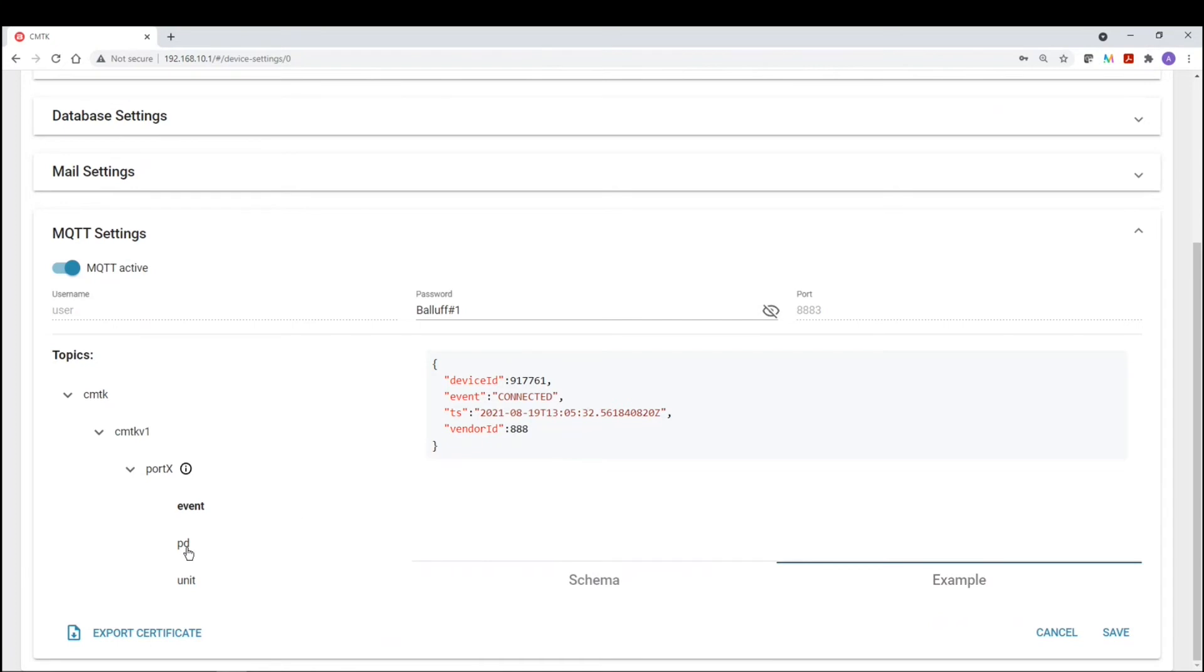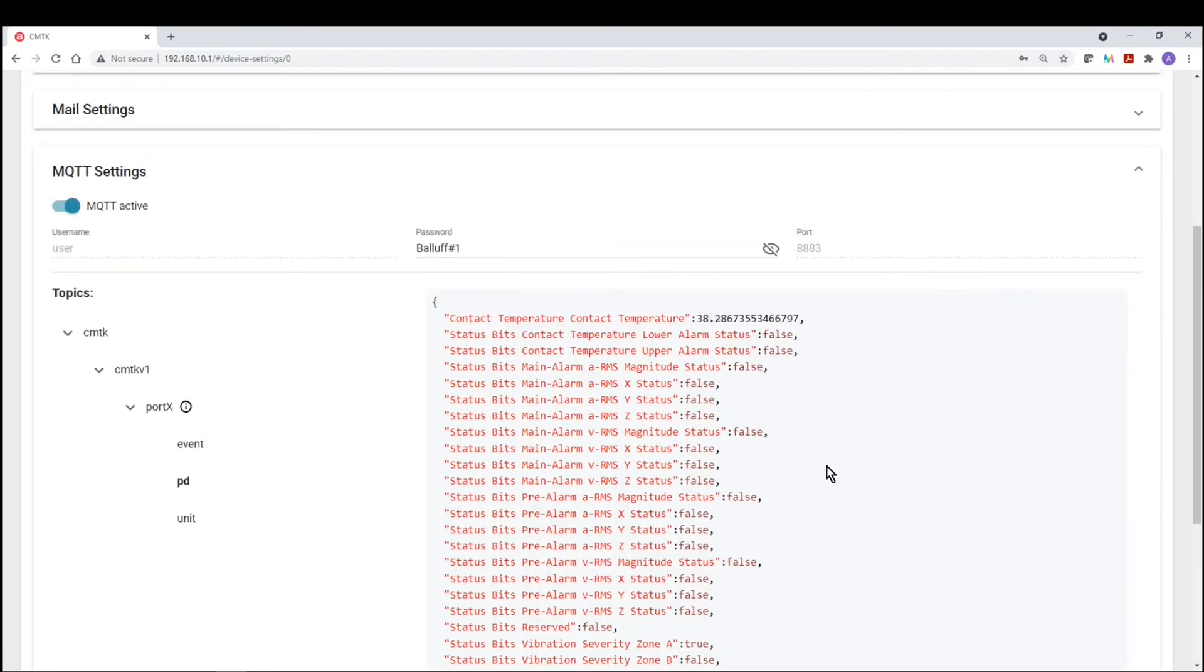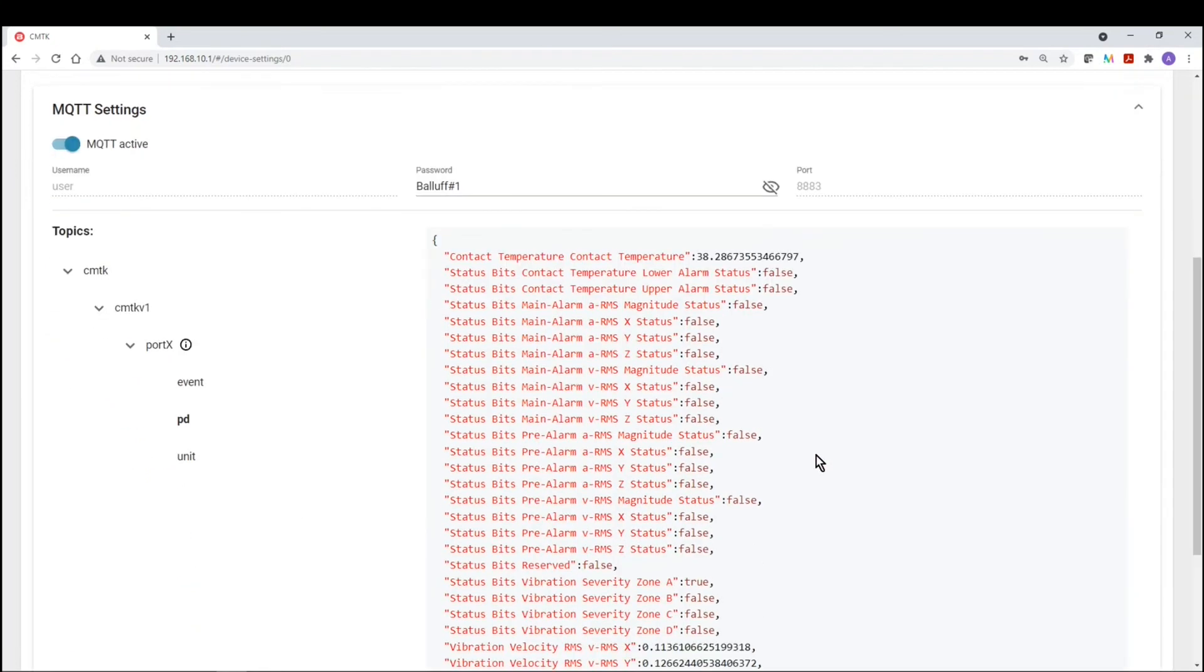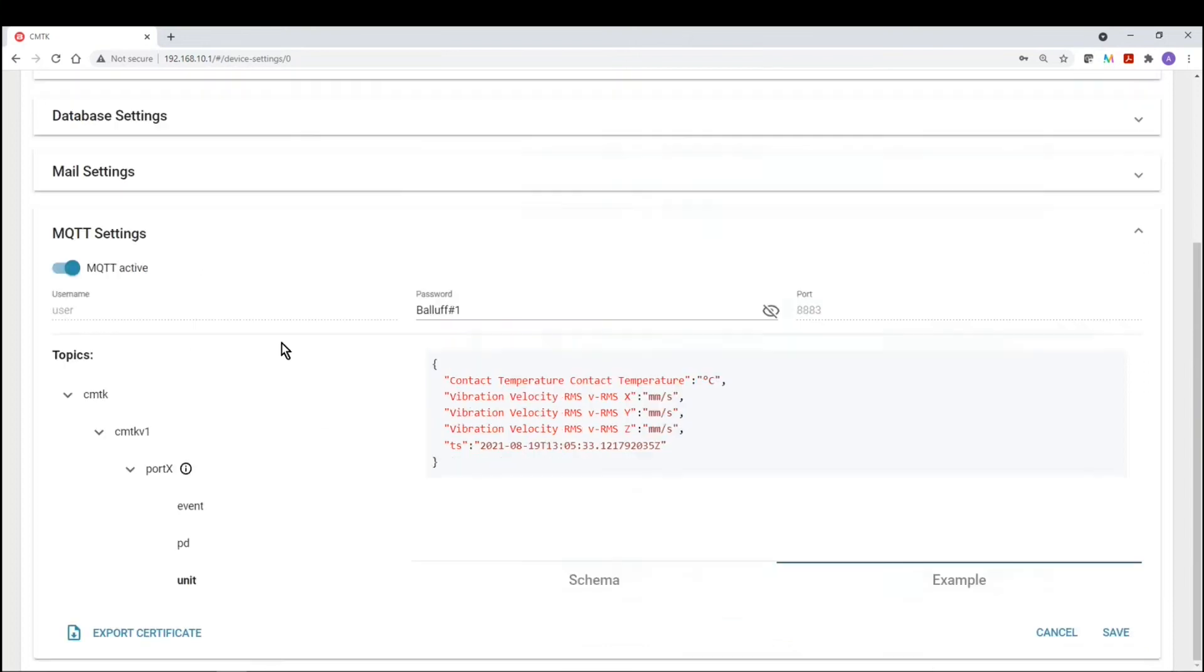Process data of the BCM or valve condition monitoring sensor, is contact temperature, the status bits, and then the vibration value for XYZ axes, date and time stamp, and then whether or not the information is valid or not. And then if we click on units, the temperature is in degrees Celsius, vibration is in millimeters per second, and then date and time stamp.